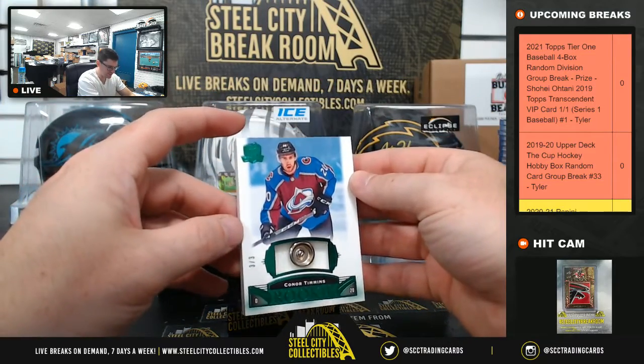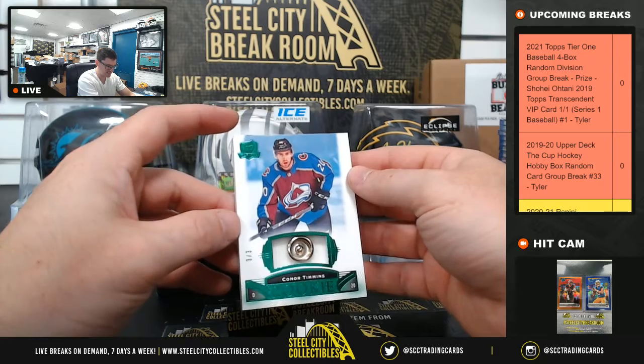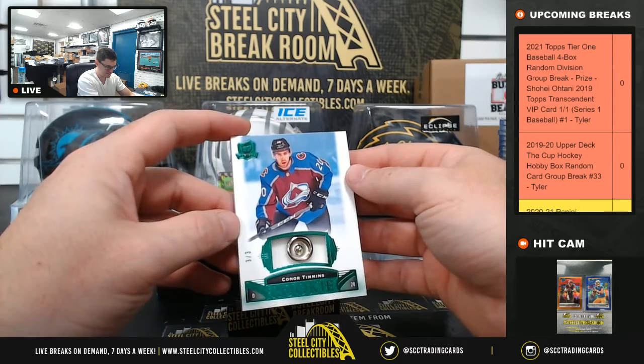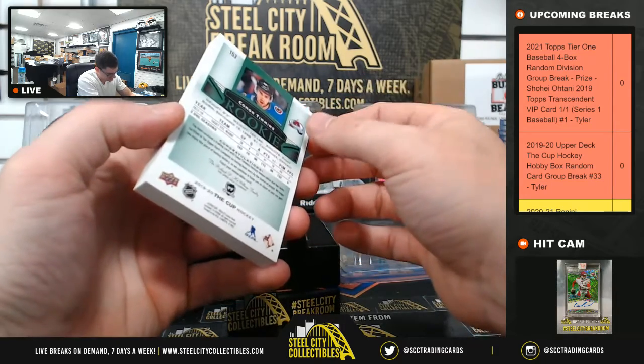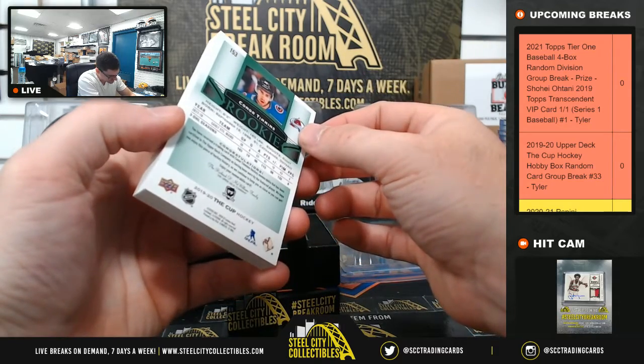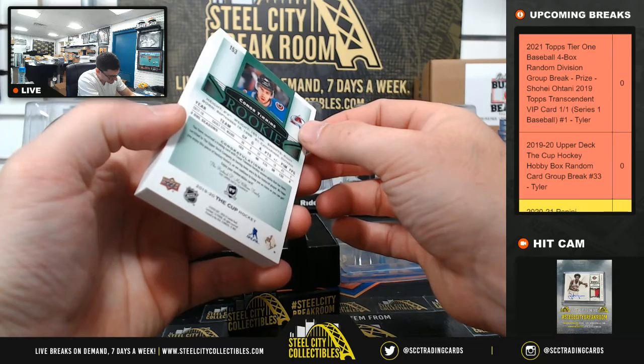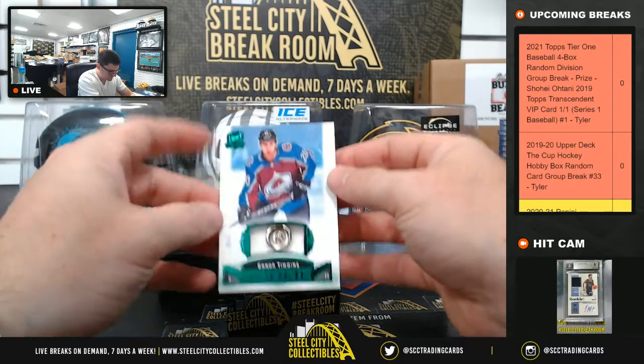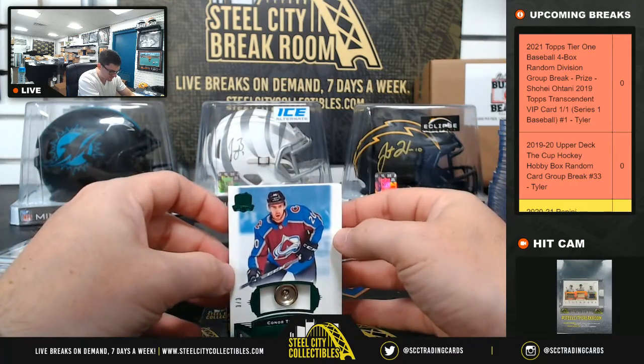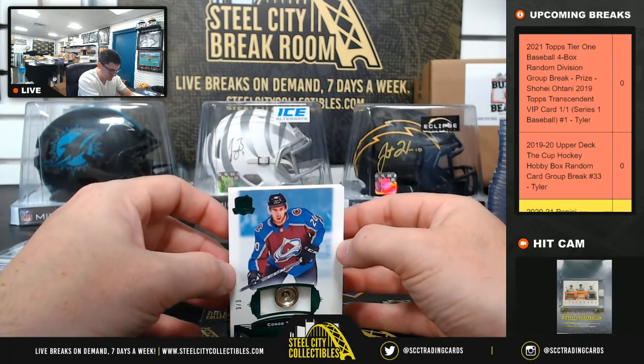Connor Timmons. 3 of 3. Nice one there. Connor Timmons.